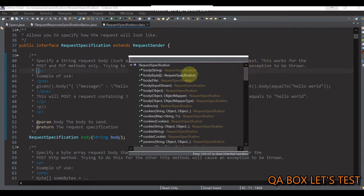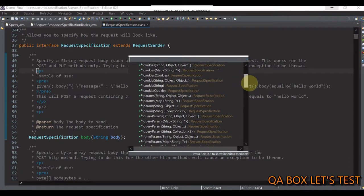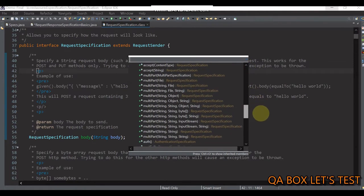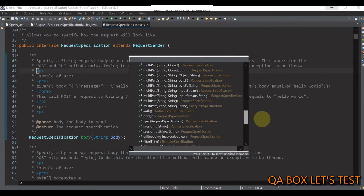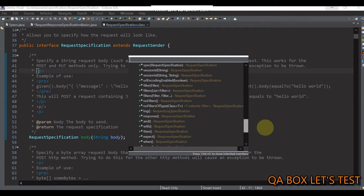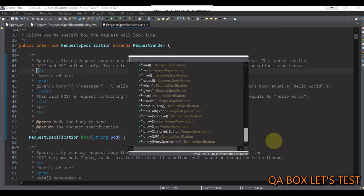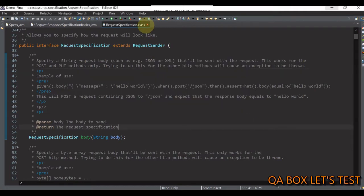Let's press Control+O to see all the methods available in this interface. You see: body, cookies, params, query params, form param, relaxed HTTPS validation, header, content type, multipart, auth, spec, etc.